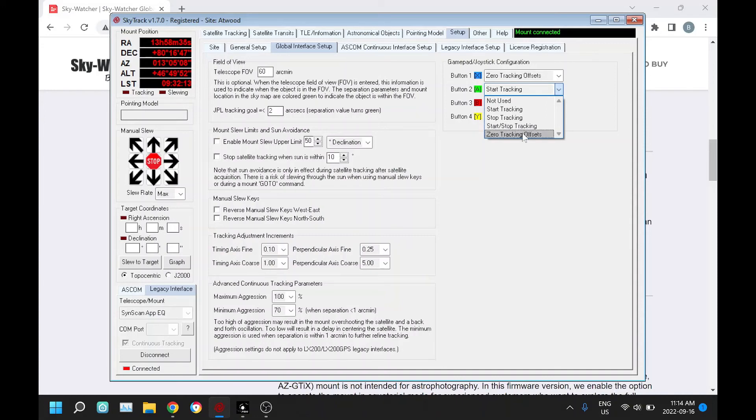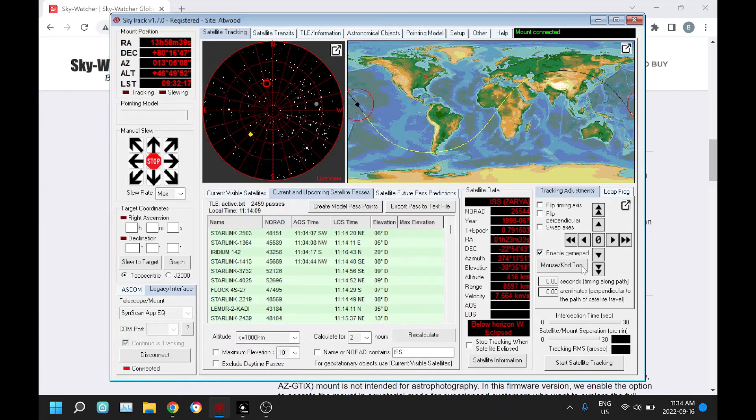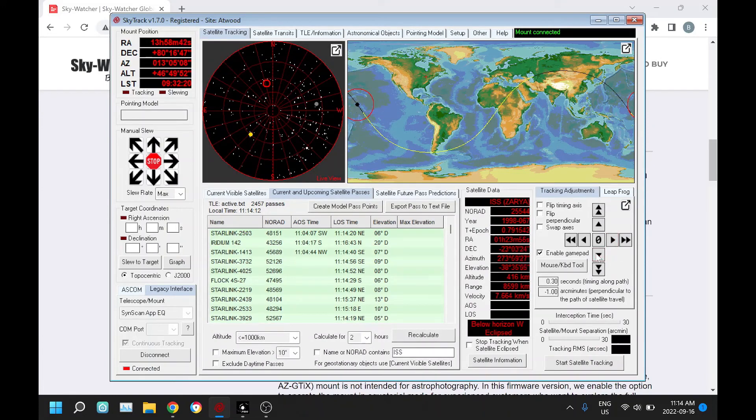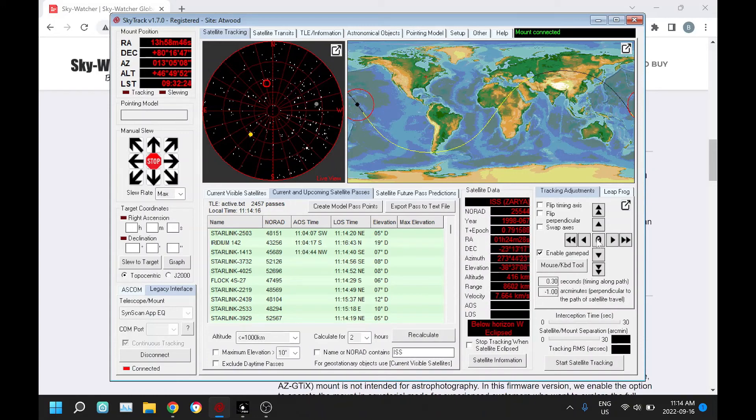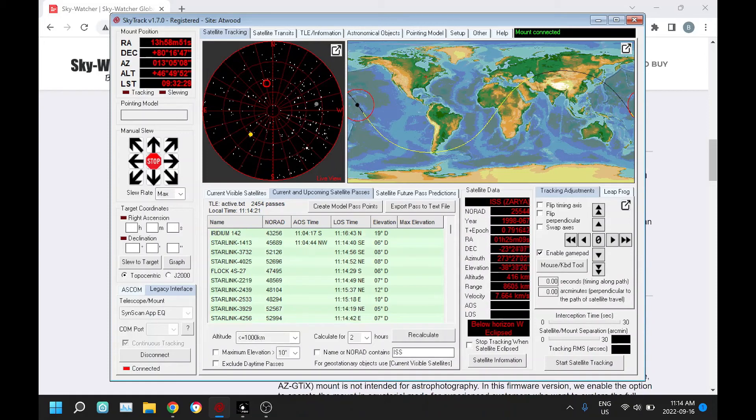Back here we have some offsets here. Zeroing it has the same function as this zero button here, that'll zero those parameters.